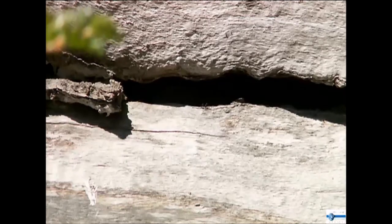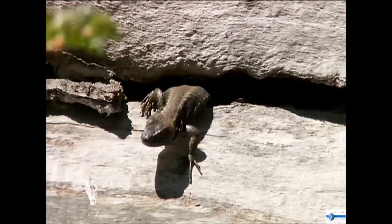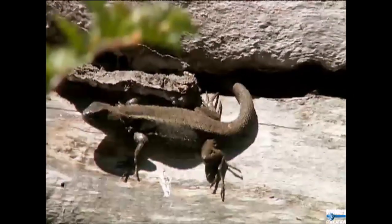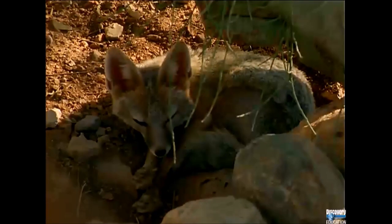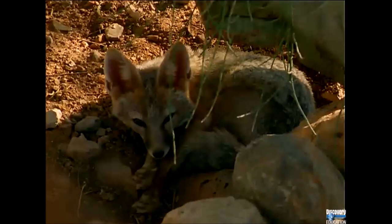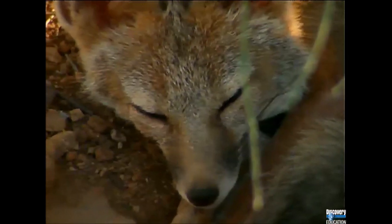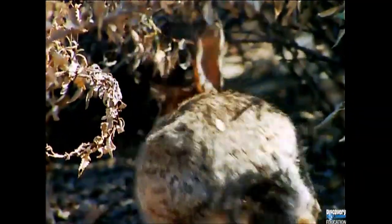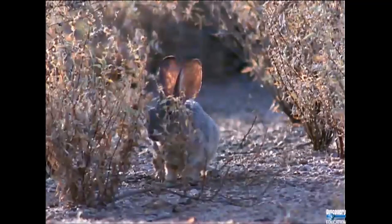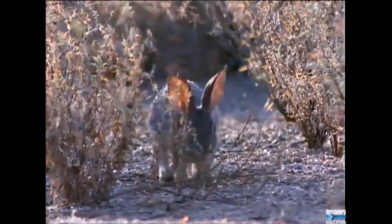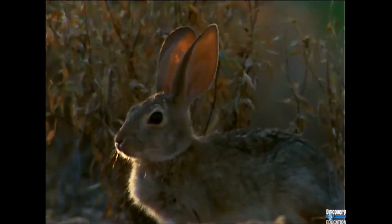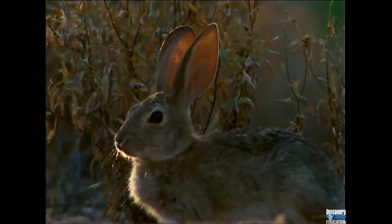A lizard's flat, thin body lets it easily slip into tight places between rocks. Most desert animals sleep during the day to avoid the hot sun. Jackrabbits dig cool resting places in the shade of desert bushes. Their fur color blends in with the bushes and sand, protecting them from predators. A jackrabbit's big ears help it get rid of extra body heat when the sun is at its hottest.